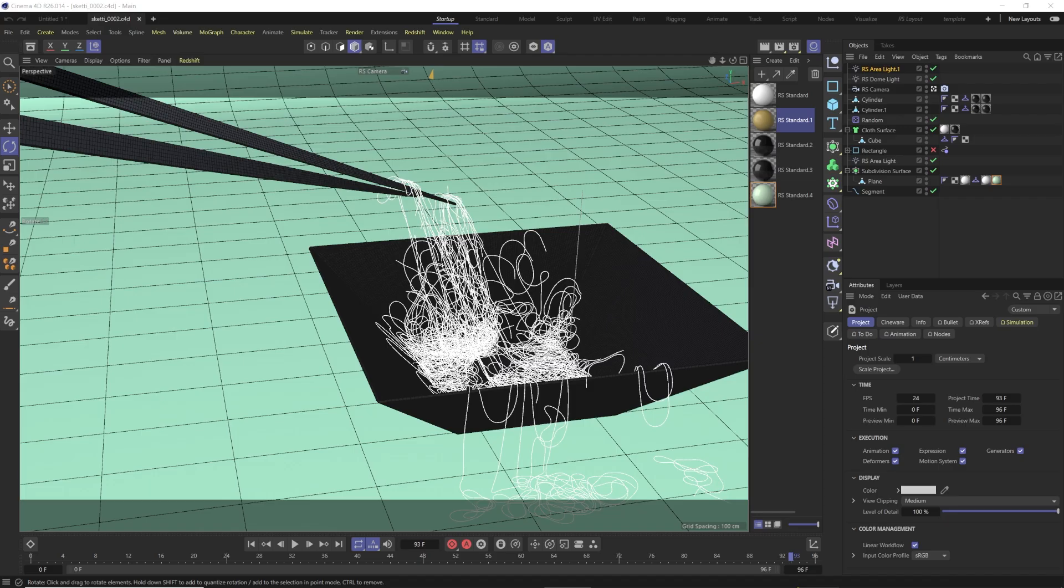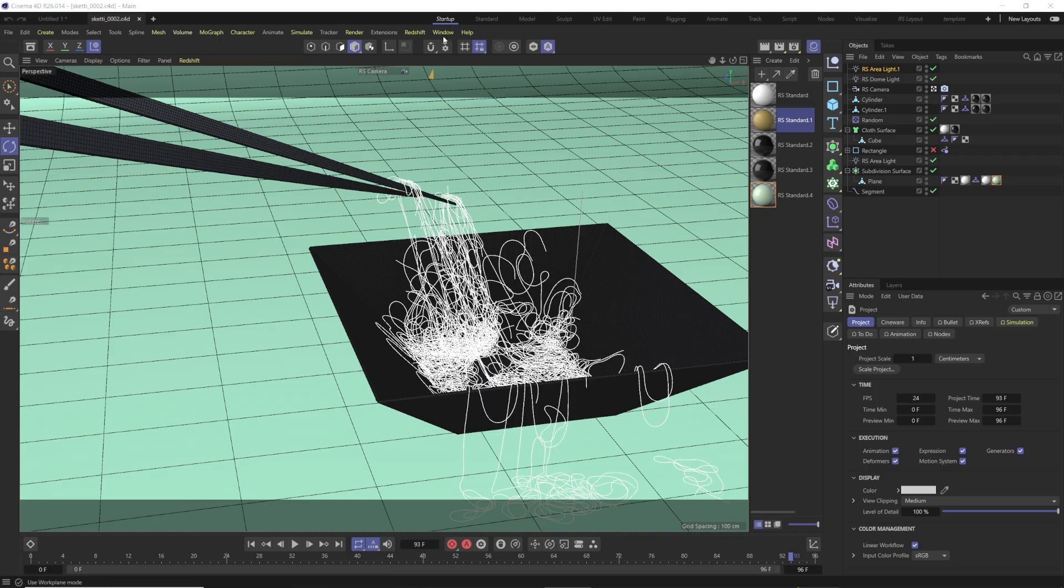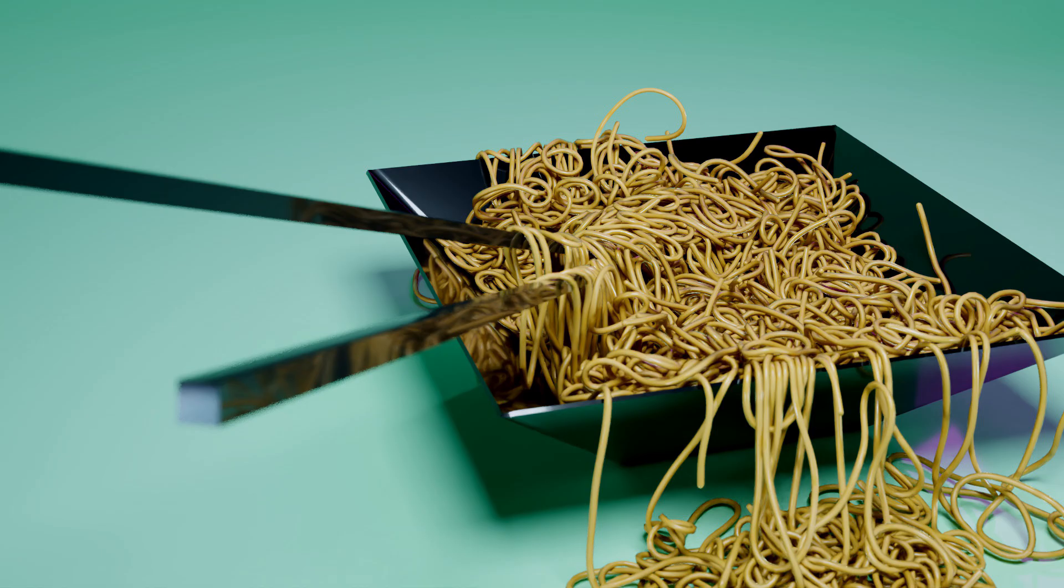Hey, I'm Derek Kirk from Effectotron, and today I'm going to show you how to create a bowl of ramen really quick with the new Rope Dynamics in Cinema 4D R26, and actually how to use it with a cloner. It's kind of a janky way to do it, but it works, so we're going to create this scene right here.